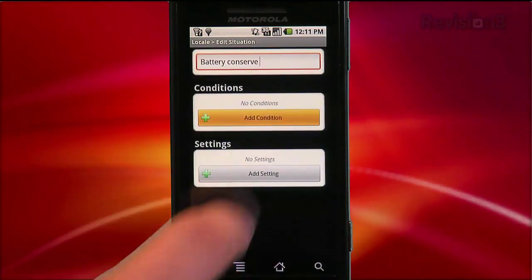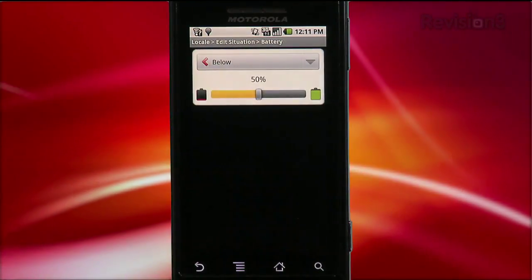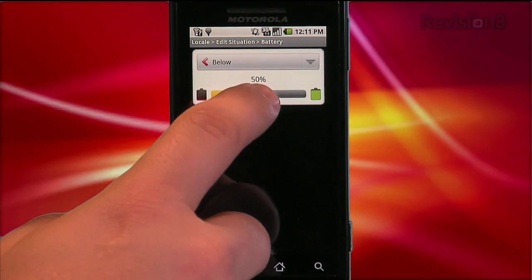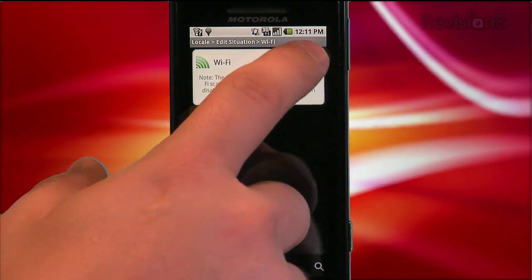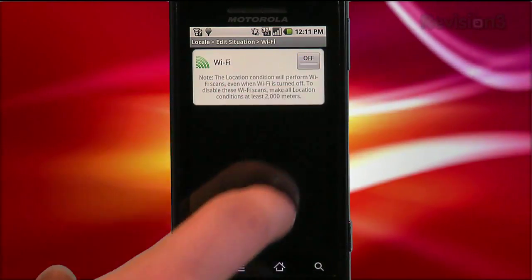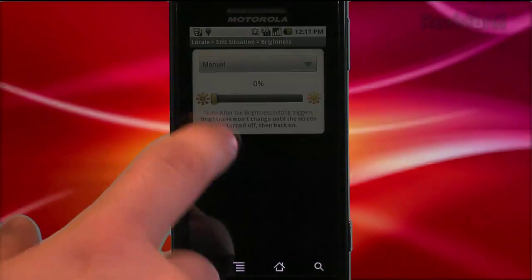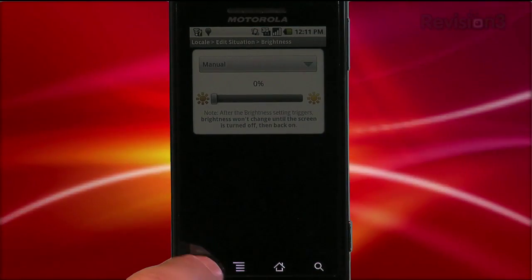The last situation I want to show you is one that everyone who uses this app should use — set up a condition based on your battery, so that if it gets below a threshold you're comfortable with, like 30%, you can set the phone to go into power conserve mode. Turn off Wi-Fi and Bluetooth, bring down the brightness. I just wish GPS was one of the options for the settings, but even without it, this will help your phone's battery last way longer.